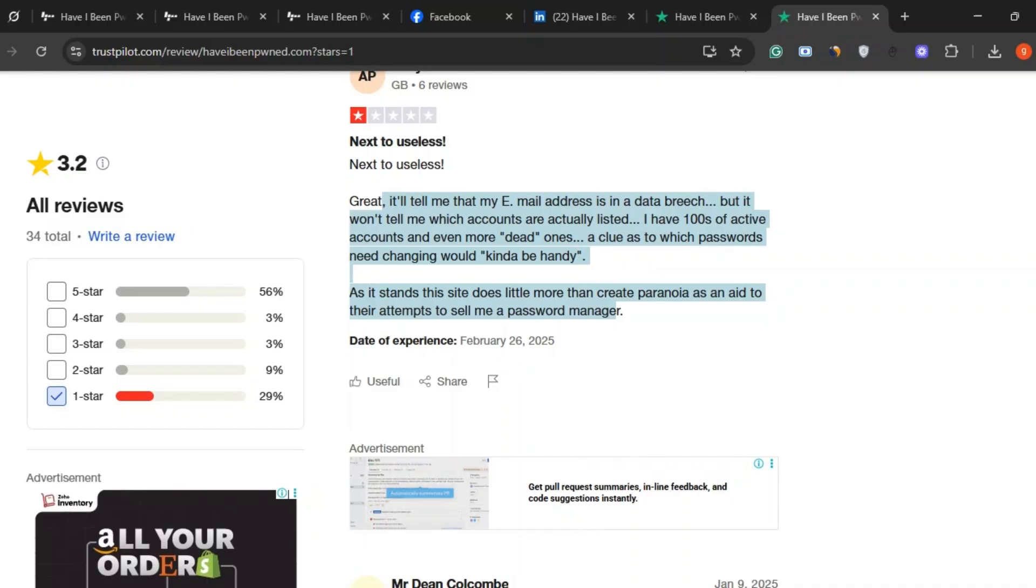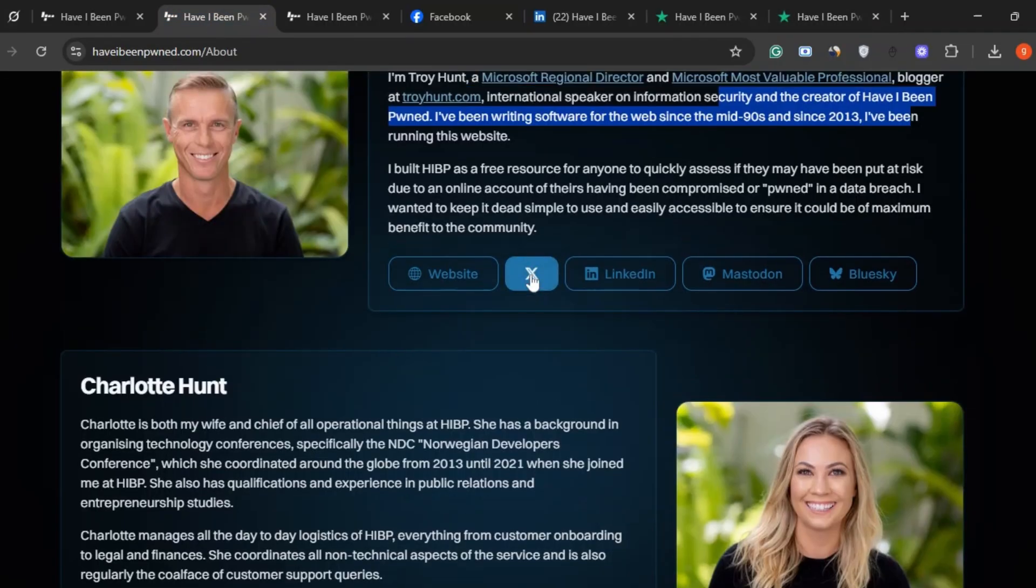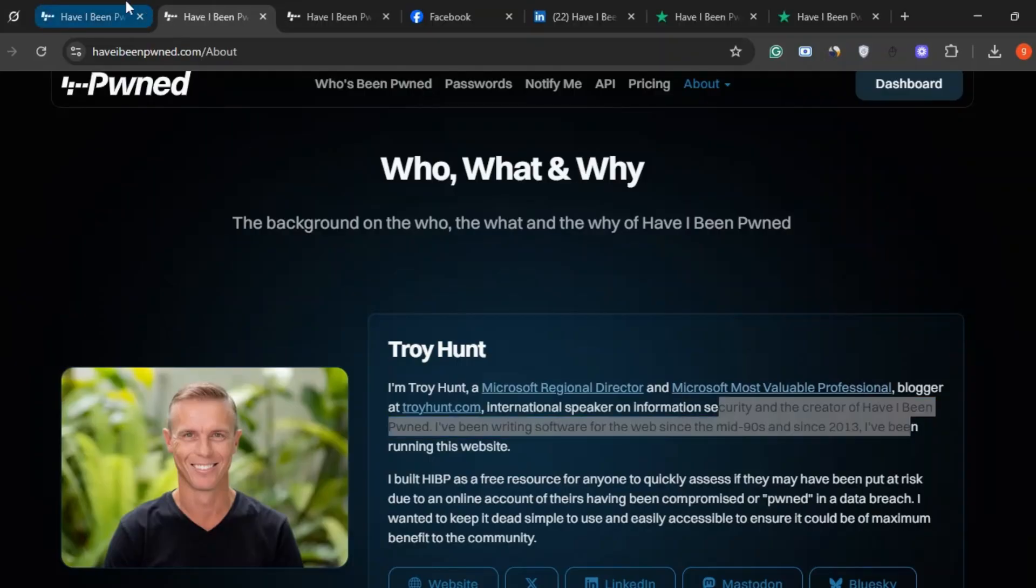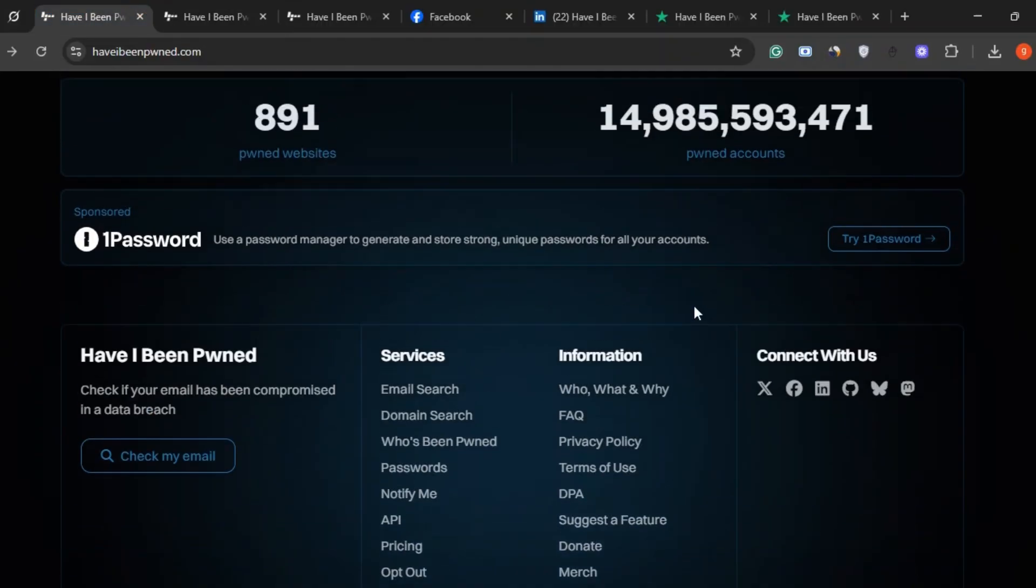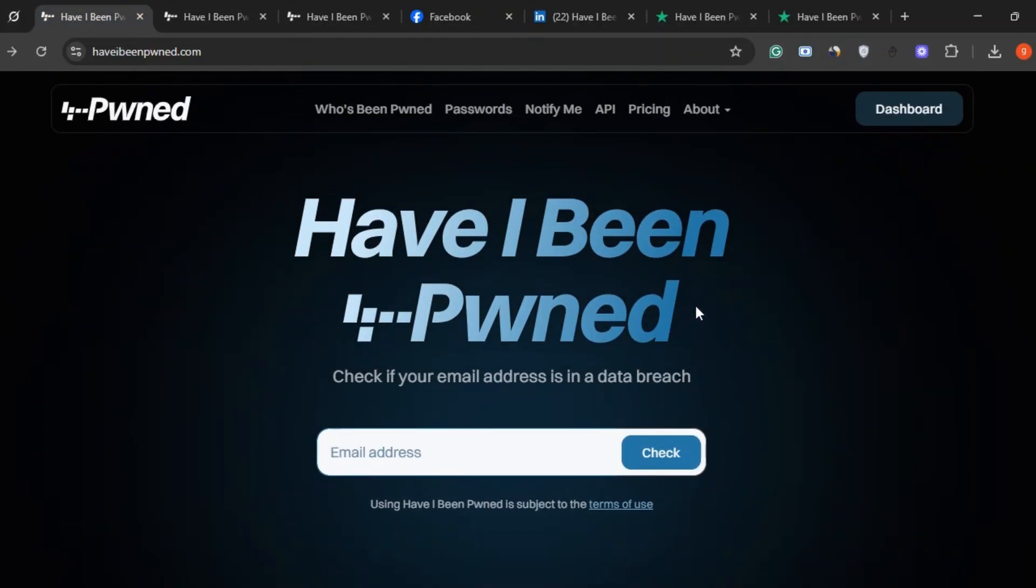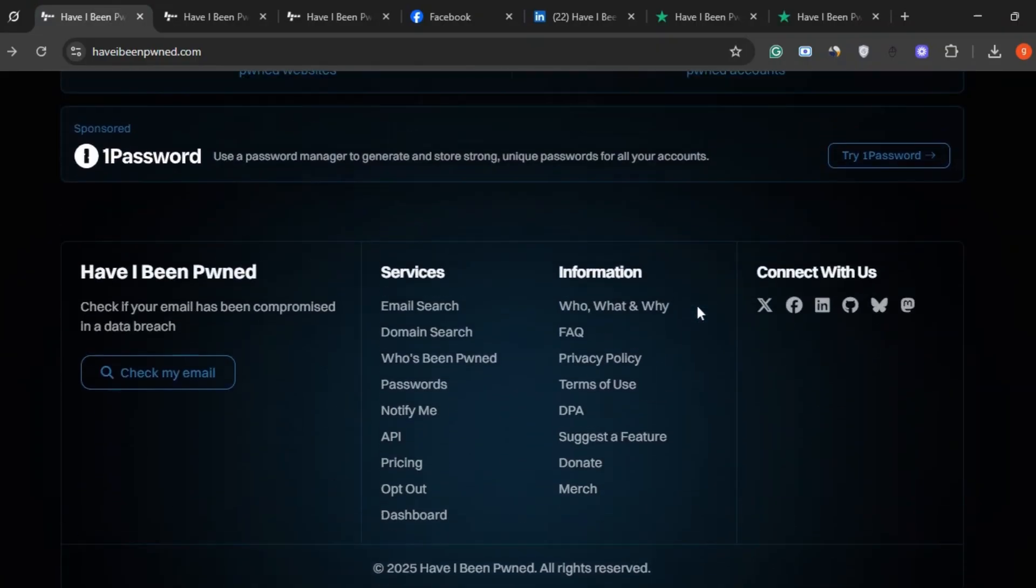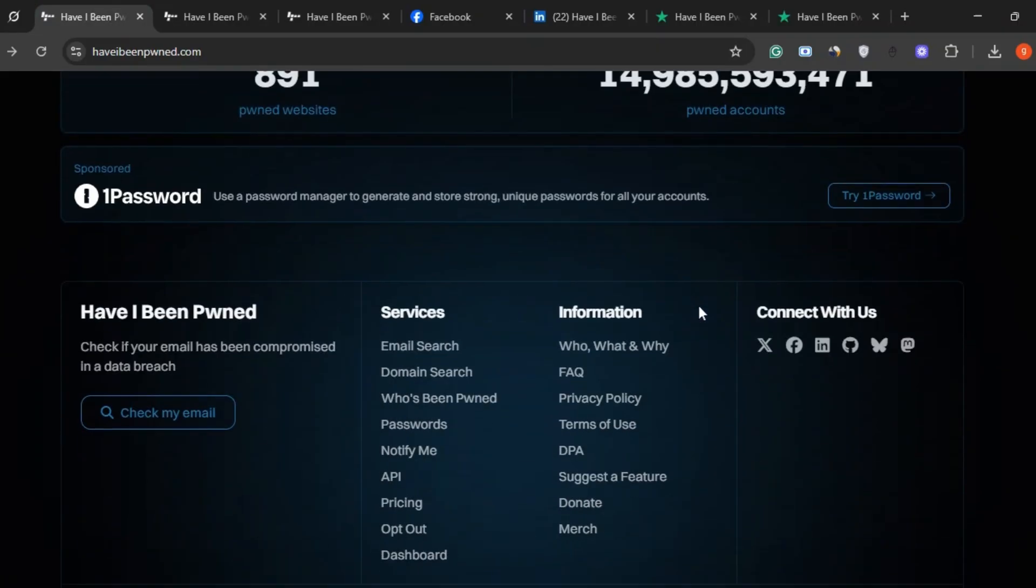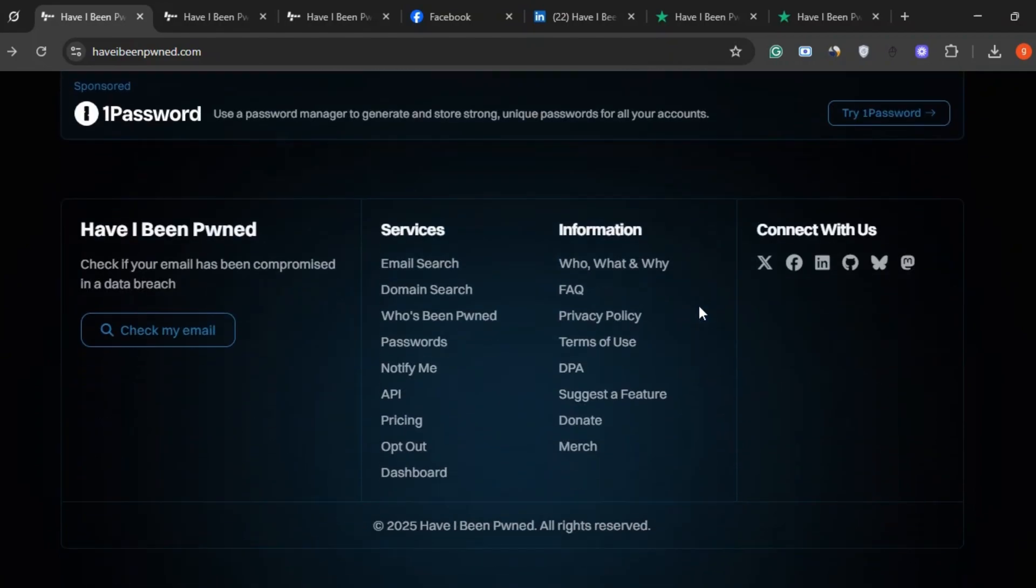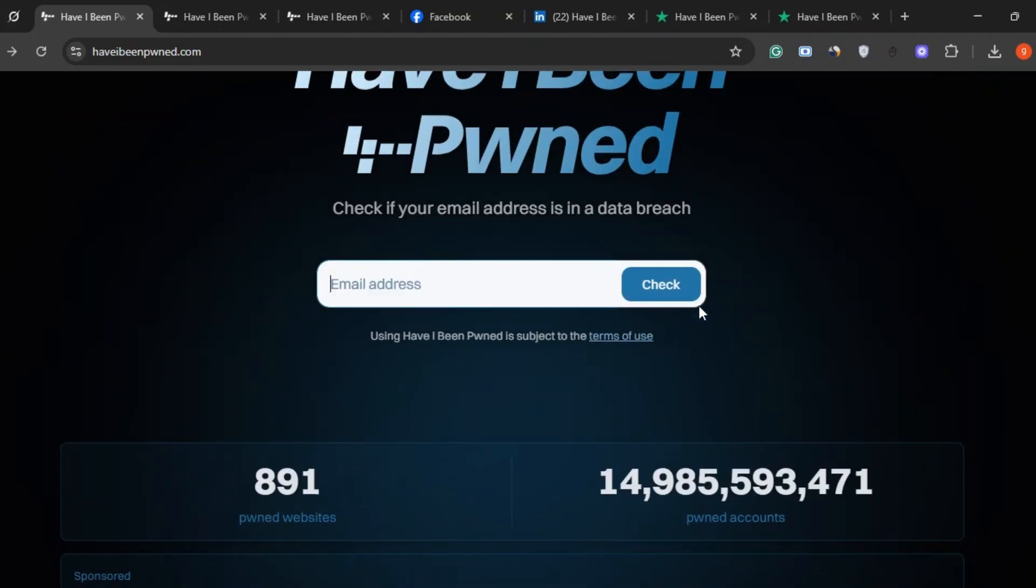So, is haveibeenpwned.com legit? Yes, 100%. It's created by a real expert, used by trusted organizations, and built with privacy in mind. It's not perfect. Some users wish it offered more detail, but it's still one of the most secure and reliable tools out there to check if your data's ever been compromised.